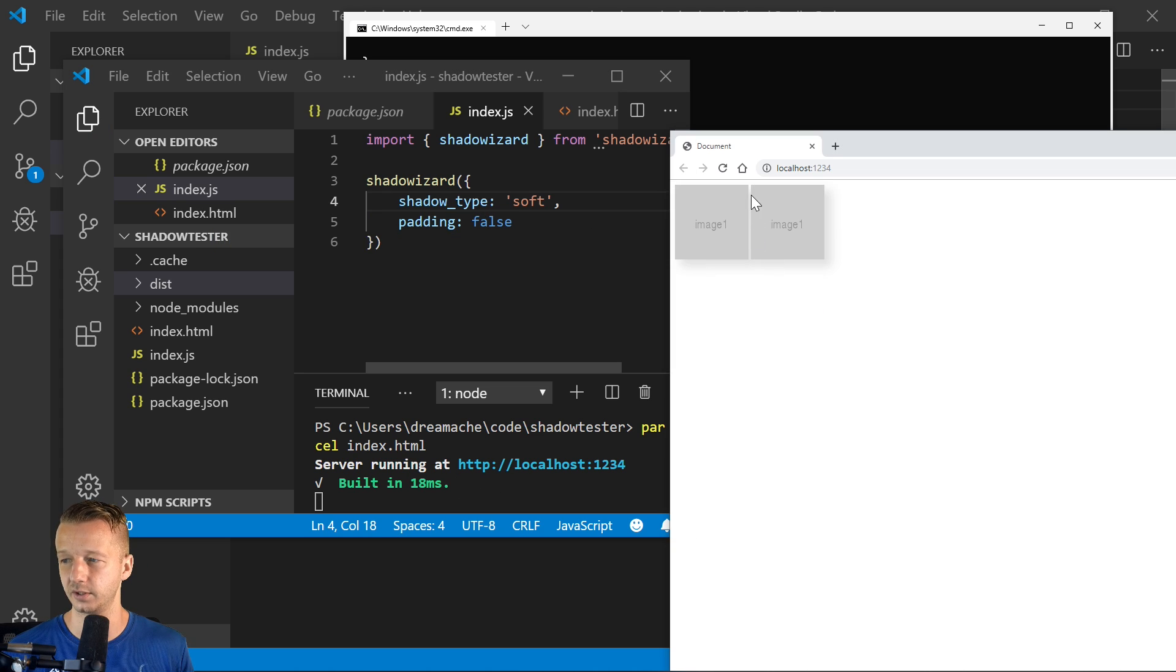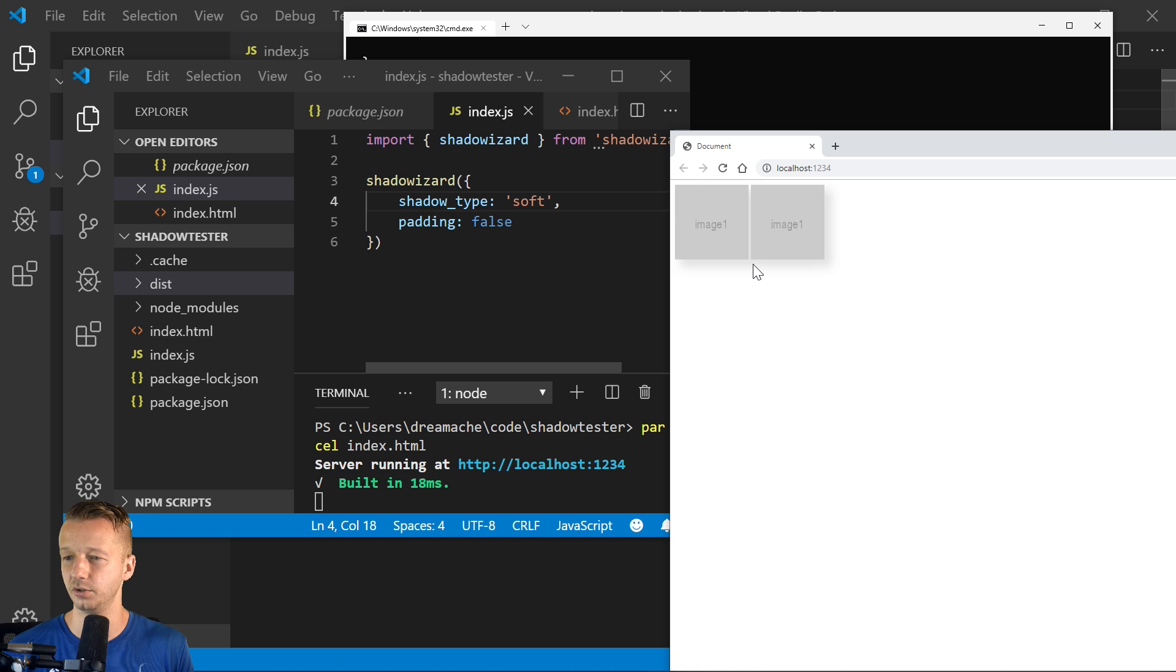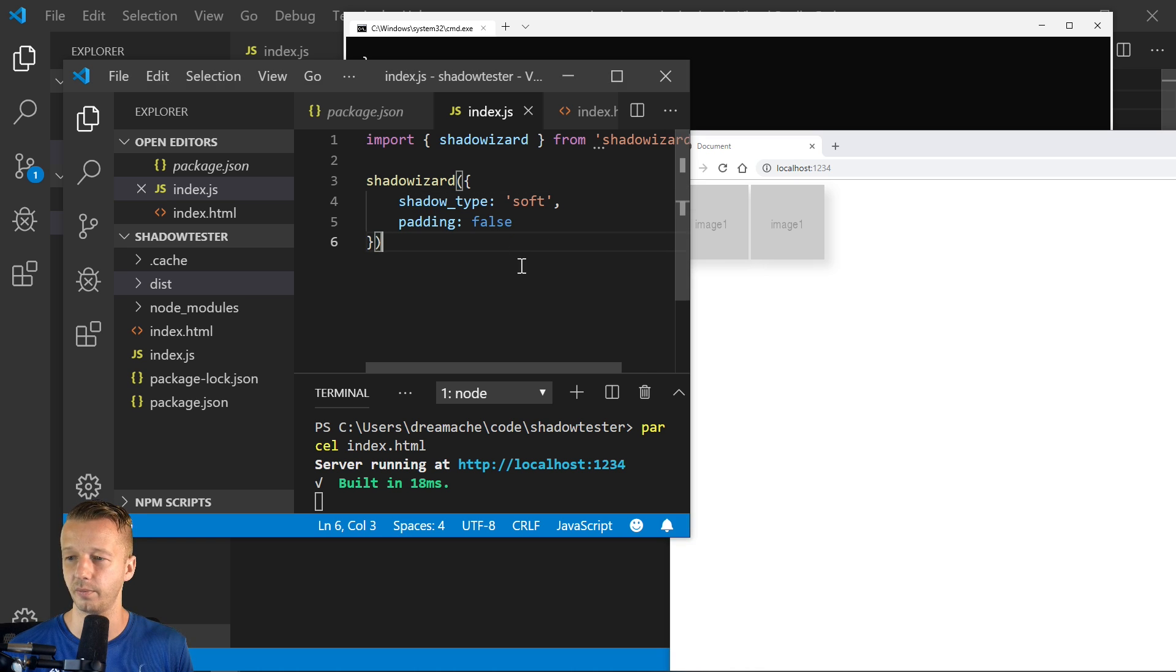And we'll make this false. So there we go. It just gets rid of that. And that's exactly how you would go about using this to create your own packages in NPM.